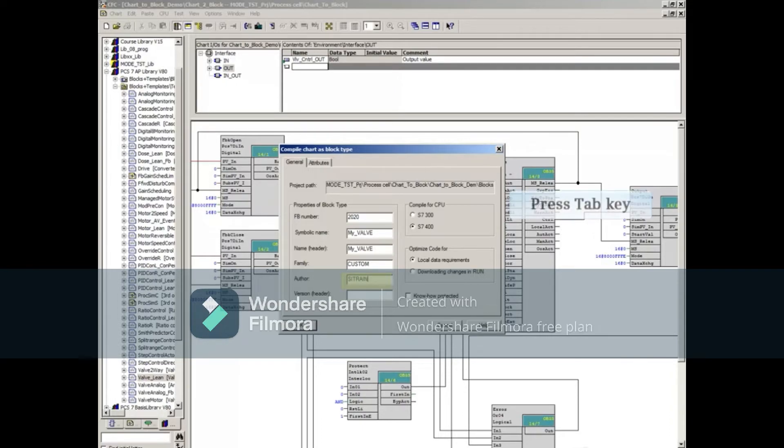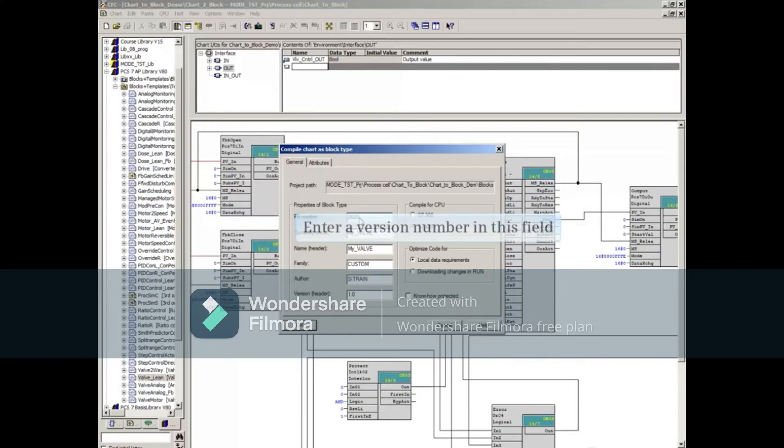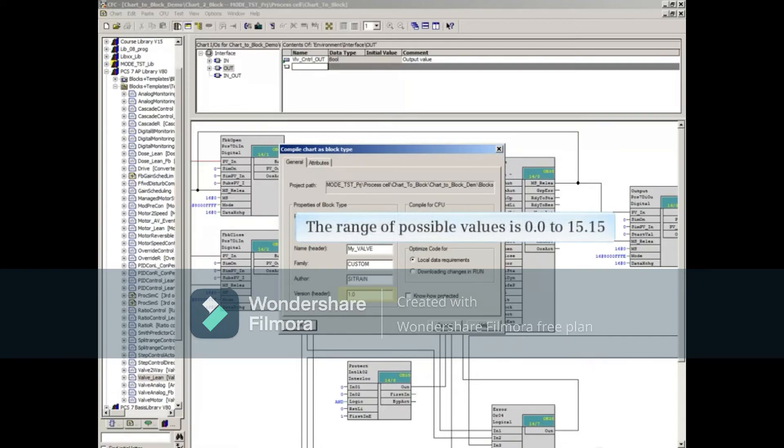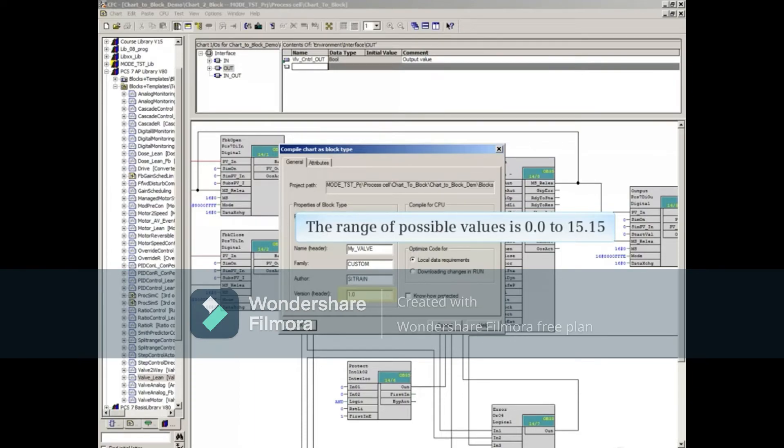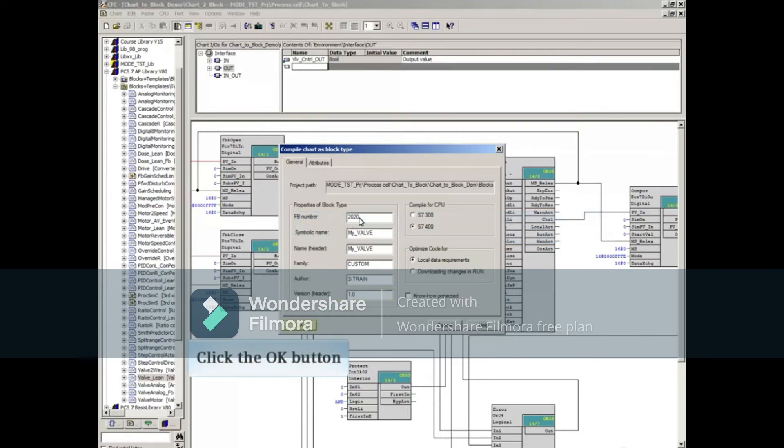Press the Tab key to move to the next field. You enter a version number in this field. The range of possible values is 0.0 to 15.15. We will accept all other default values.